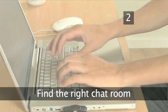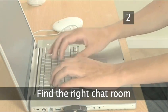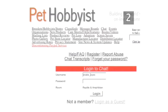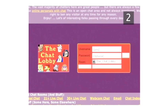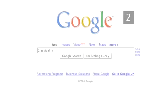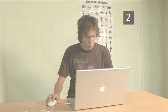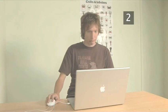Step 2. Find the right chat room. Whether you're interested in unusual pets, horoscopes or classic music, there's likely to be a chat room, discussion board or forum that caters for you. Have a search to find one you like.